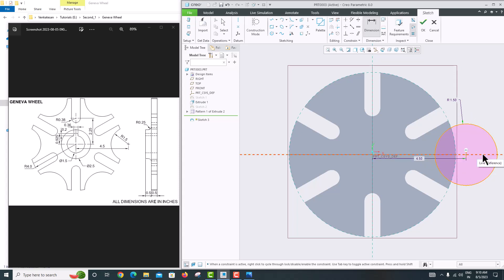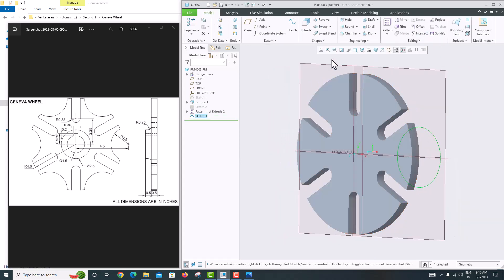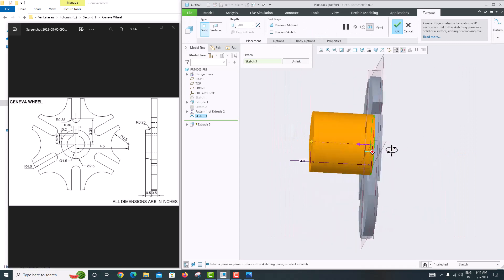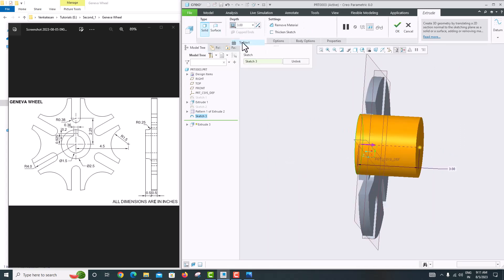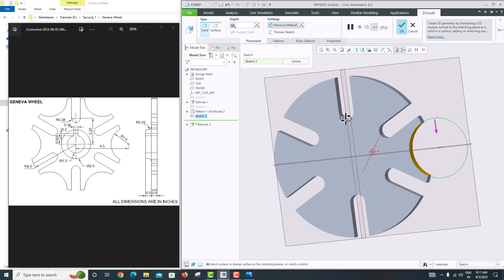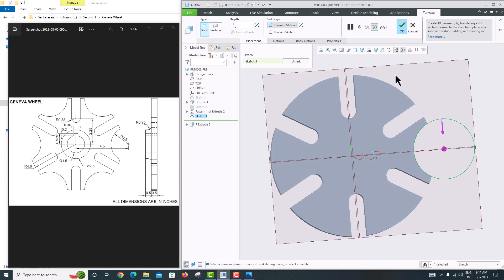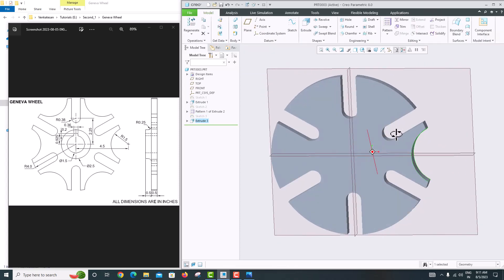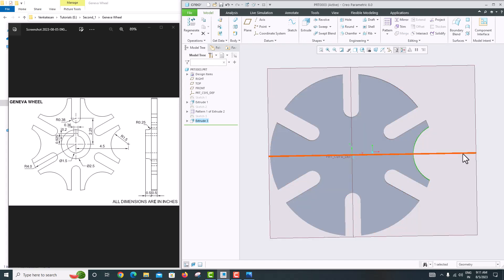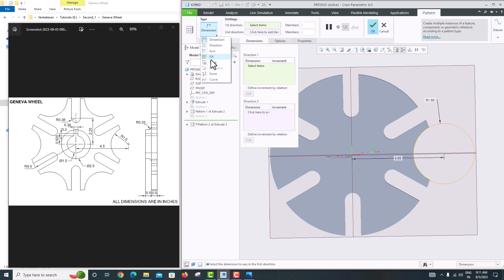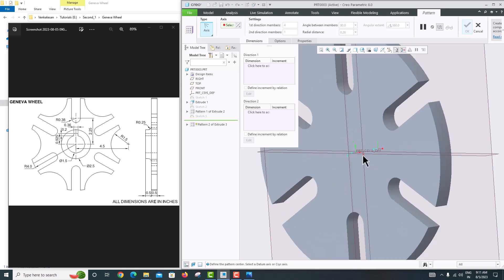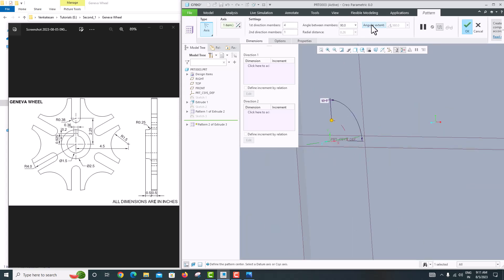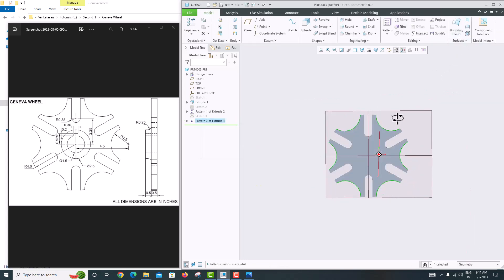Sketching is done — click OK. Go to Extrude, change the direction to 'To Next' to remove the material. Confirm with OK. Now pattern this cut the same way — select the extrude feature, go to Pattern, then Axis. Select the axis, set angular extent with 6 instances, and click OK.